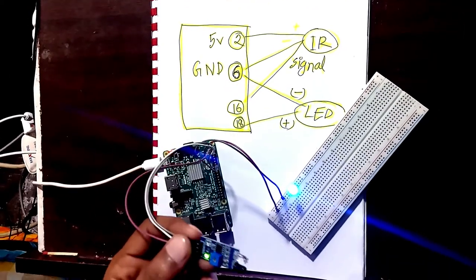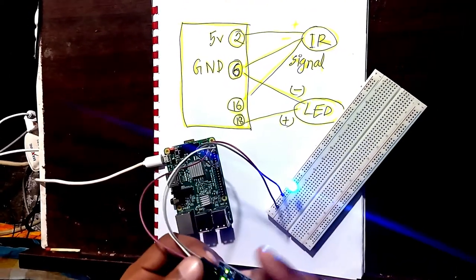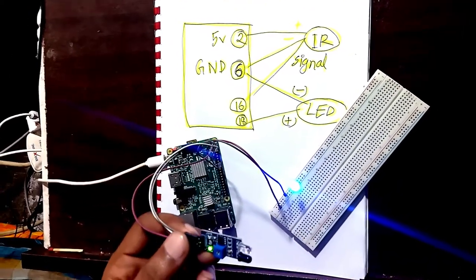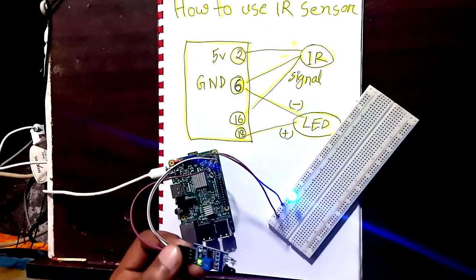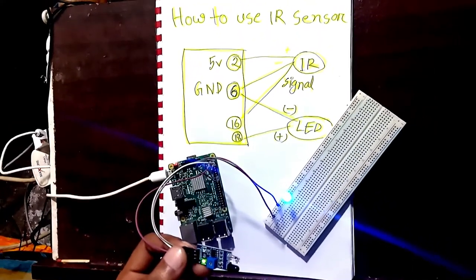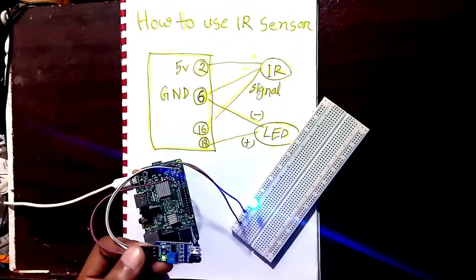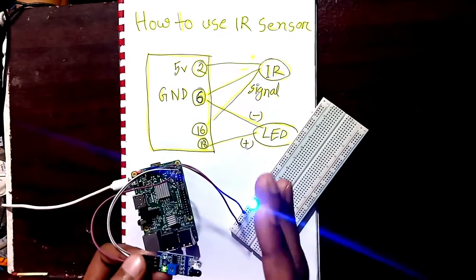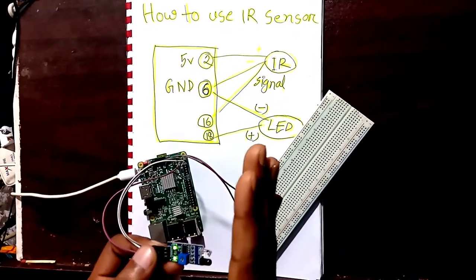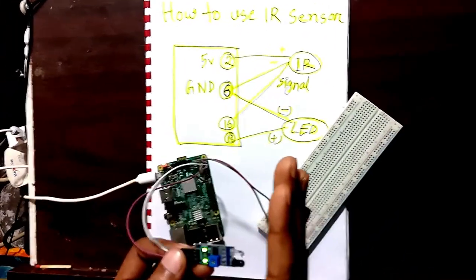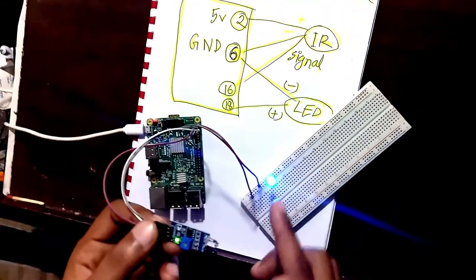Hi everybody, in this very basic tutorial of Raspberry Pi and IR sensor, I will implement IR sensor LED control. As you can see, when I am giving a signal, it is turned off.